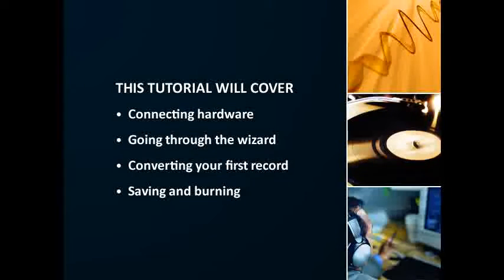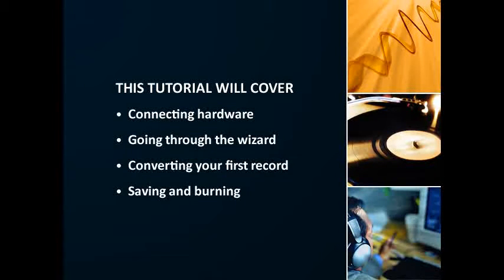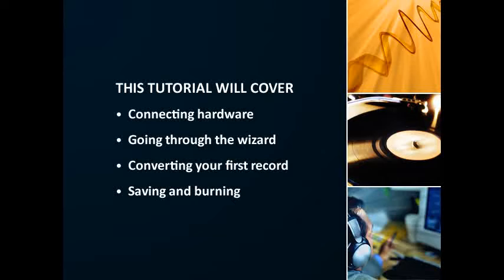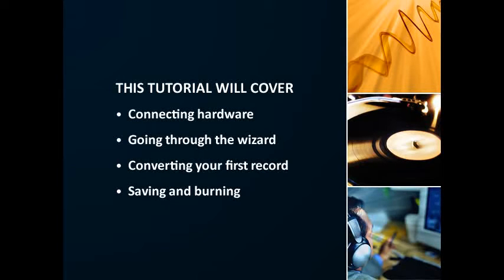Thank you for choosing Golden Records from NCH Software. This video will show you how to connect your record or cassette player to your computer, how to get started with the Golden Records wizard guide, how to convert your first recording, and how to save your converted files and burn them to disk.